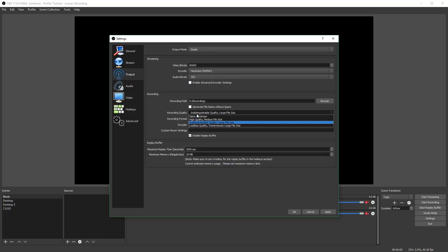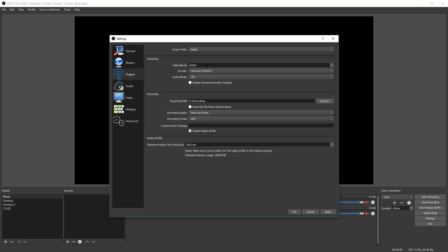Then change your recording quality to same as stream. So this way you can set your bitrate manually to exactly what you want instead of using one of the presets. The only disadvantage of doing it this way is that you can't stream directly on this profile and you can't stream while doing the replay buffer. Also, the replay buffer is a bit different this way — you don't have a maximum memory usage, only your replay time. So definitely make sure to turn this down. It does give you an estimated memory usage, so make sure you have at least that much memory available. I usually set mine to five minutes, and keep in mind that uses about three gigabytes of RAM.